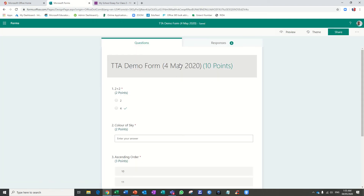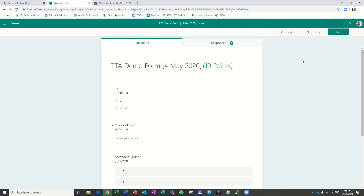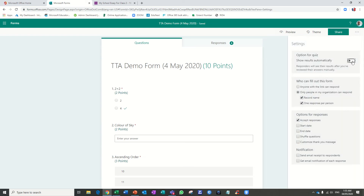I have already got six responses. Just for your knowledge, when you create the quiz go to Settings and please switch off this option — 'Show Result Automatically.' If you switch on this option, the result will be displayed to students right away. So this has to be done before creating the form or quiz — switch off this option.